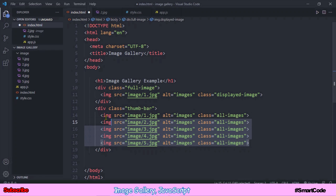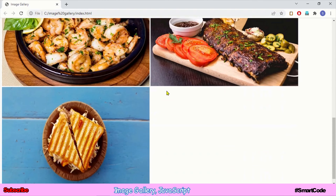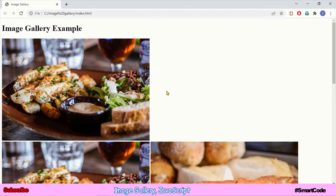Notice that I assign the same class to all the thumb bar image elements. The reason is I will get all the elements at the same time using the querySelectorAll method and listen for the click event on them. Don't be confused at this stage — everything will be clear when we write the JavaScript. In applications where we have multiple elements and want to recognize a click on a single element, we usually code HTML like this.